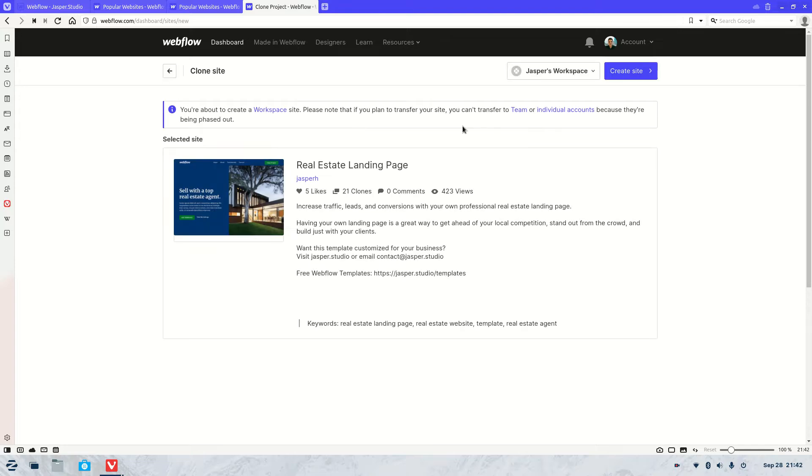Once this page loads, you'll be able to go to Create Site. As soon as you click Create Site, it will ask you to give it a name and it will be added to your account where you can edit it and do whatever you'd like with the template.